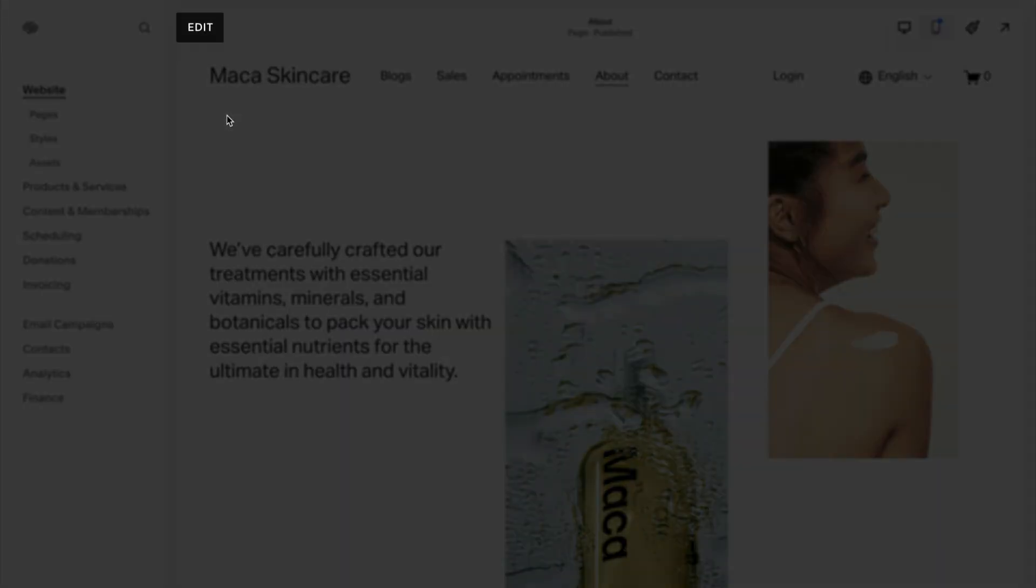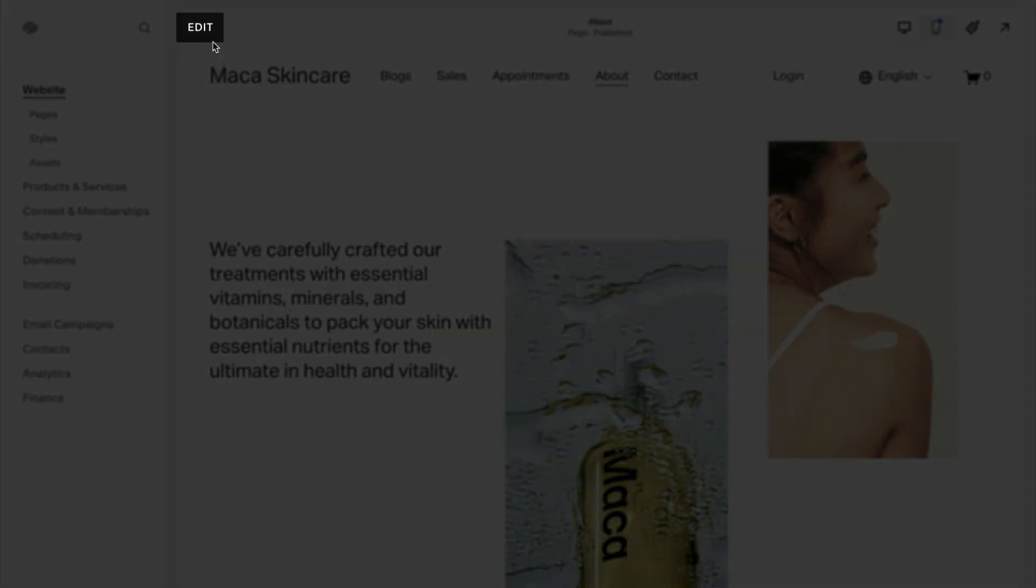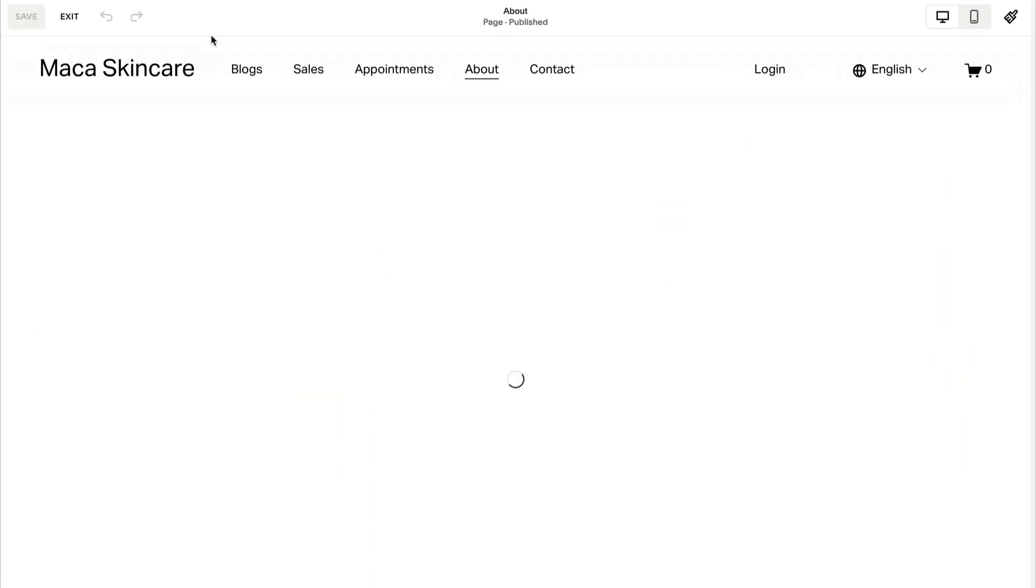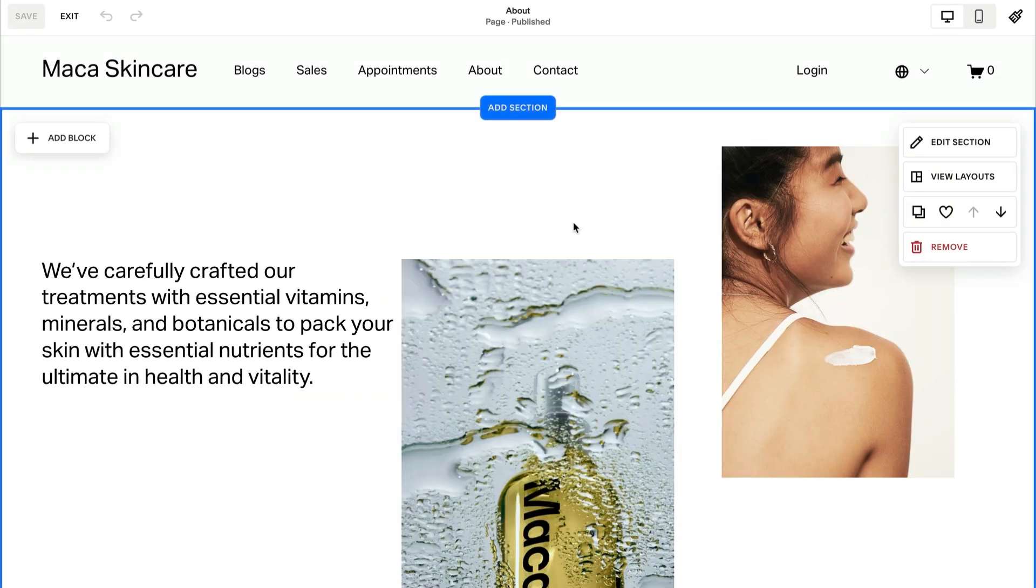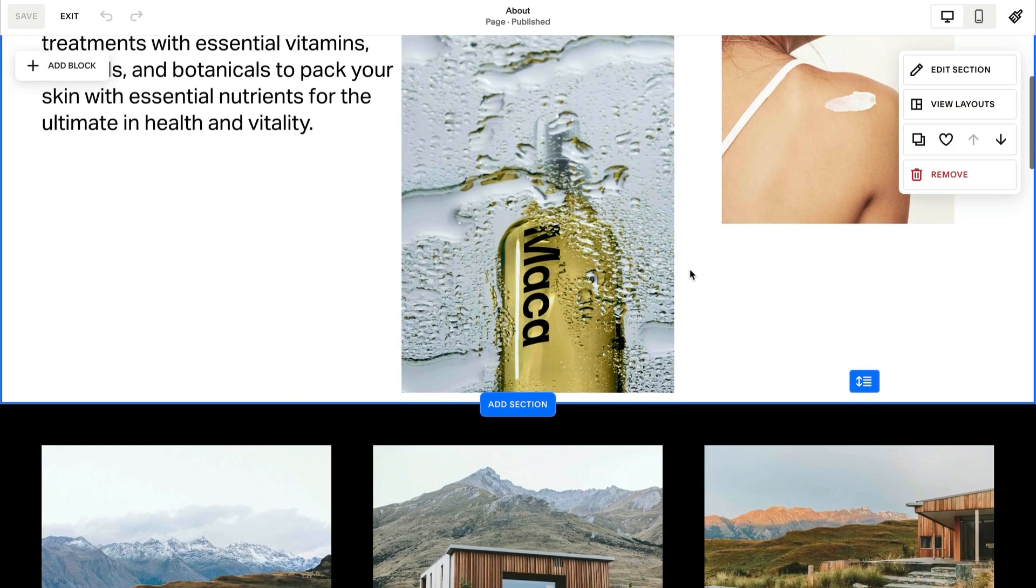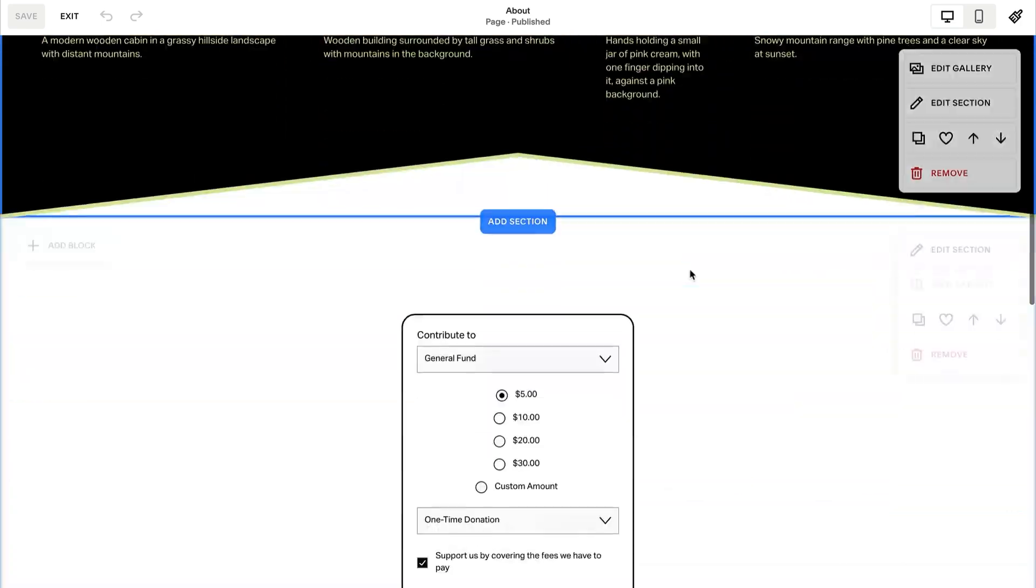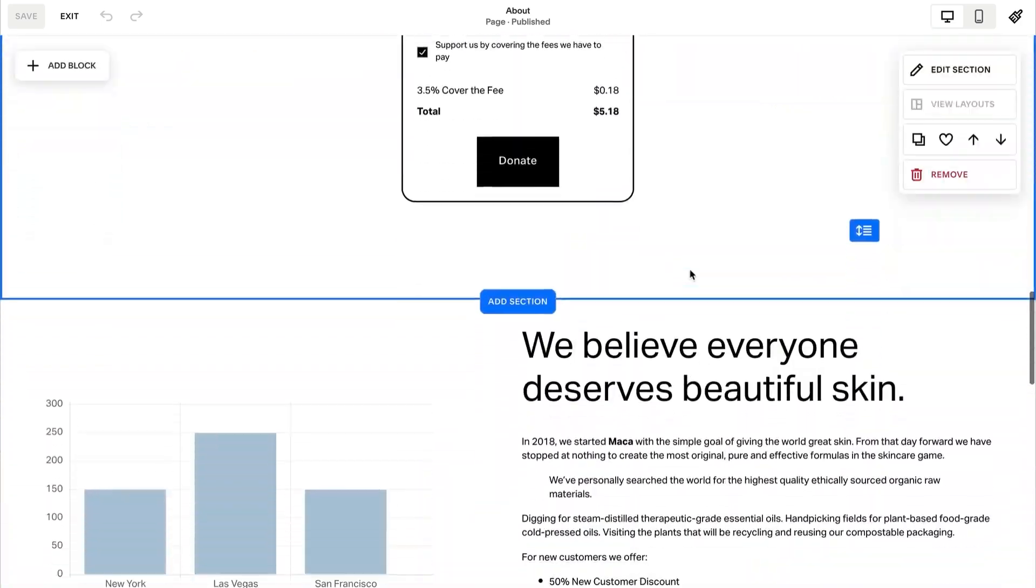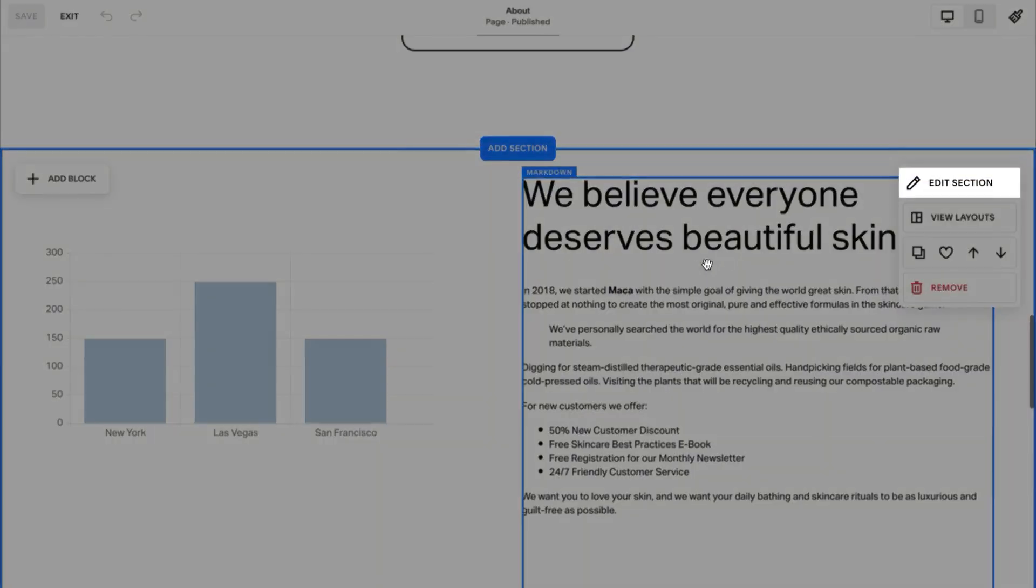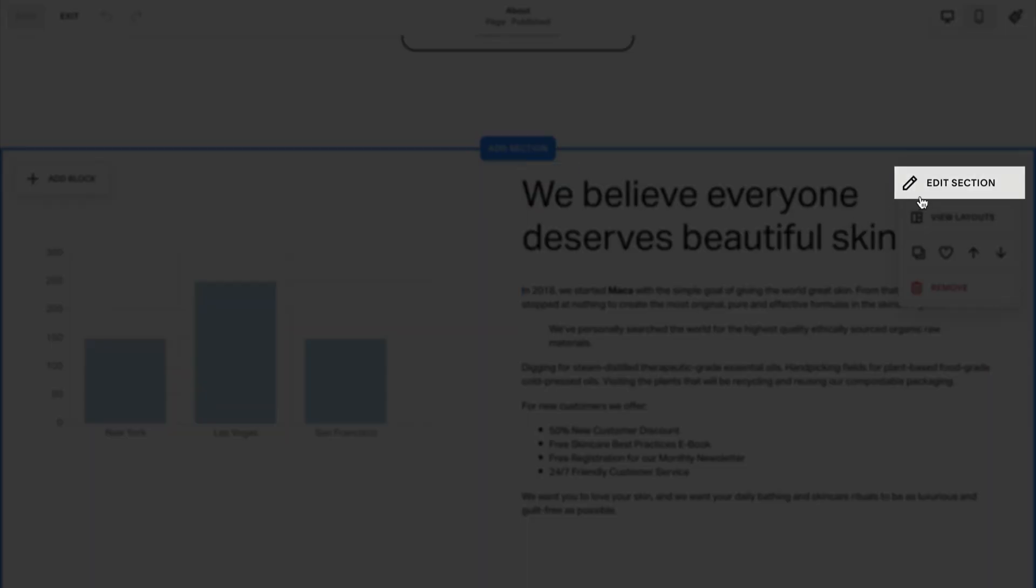To create an anchor link, click edit on a page. Then hover over the section you want to link to and click edit section.